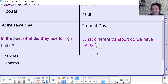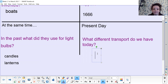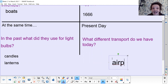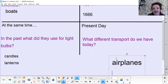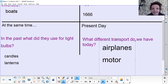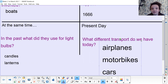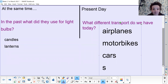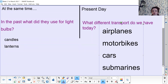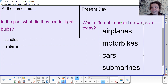And what different transport do we have today? Make a list of all the transport you've used or could use that exists today. Pause your screen and have a go. So we could have things like aeroplanes, motorbikes, cars, submarines — loads of different types of transport. I look forward to seeing your list; you can always attach them to your assignment today so I can have a little look.